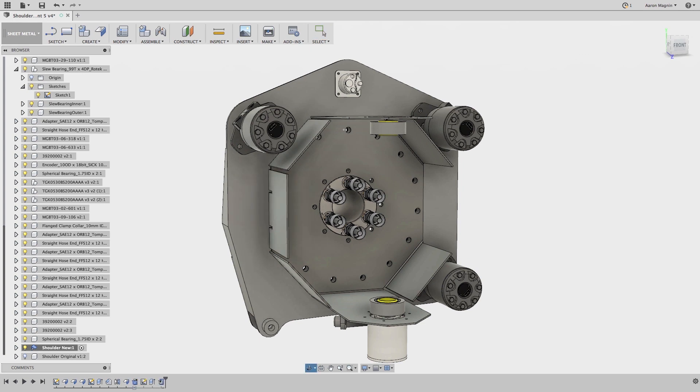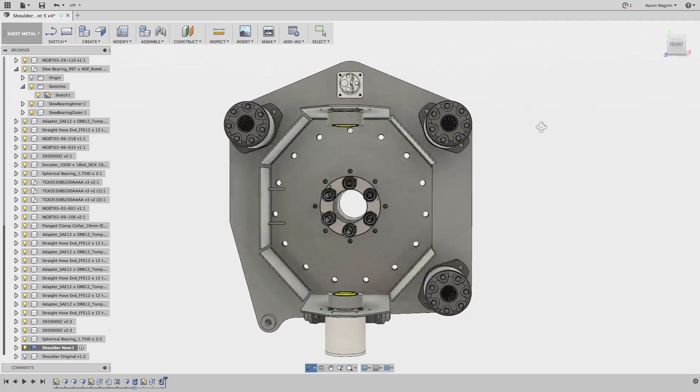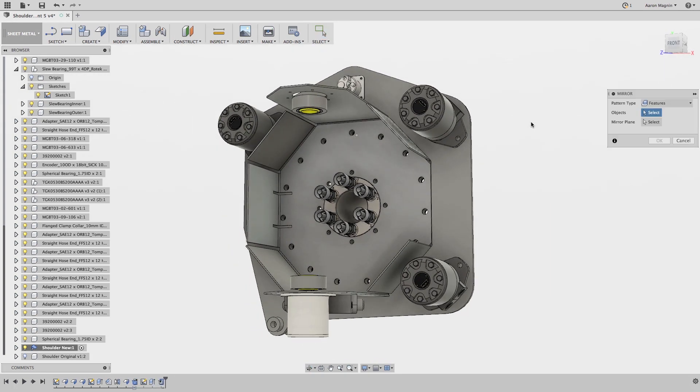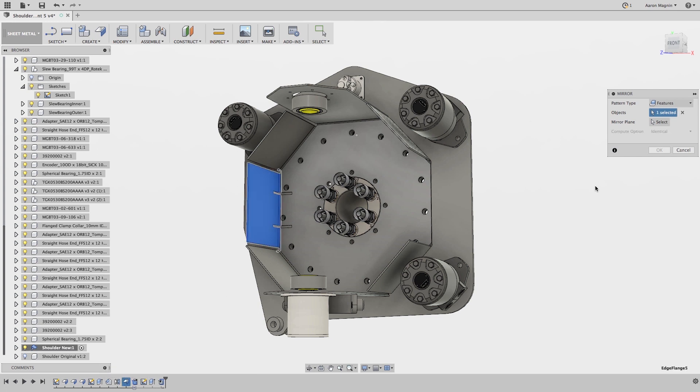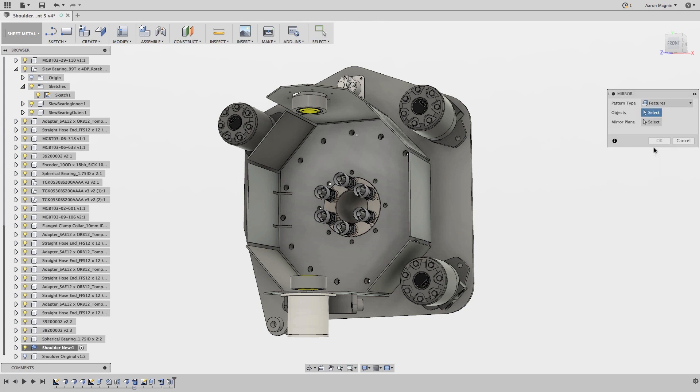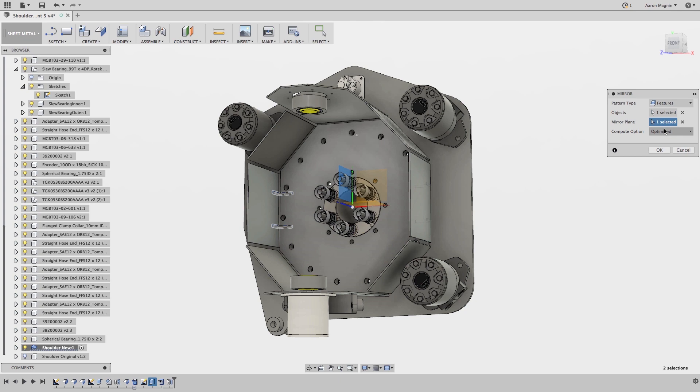On the side flanges, I have some cuts across the bends, which presents a special case and something worth noting. You'll see that in order to mirror that to the other side, I'll need to do it in two separate mirror commands. First to mirror the flange, and then the cuts. You'll also want to make sure that the compute option is set to optimized.